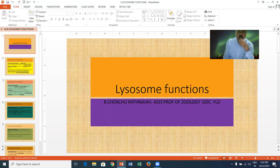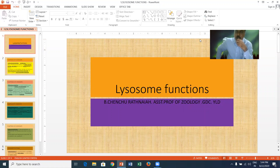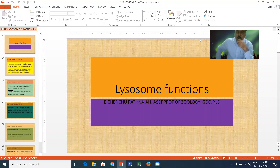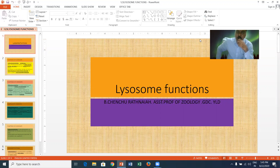A bag with enzymes is said to be a primary lysosome. The primary lysosome associated with food material is called a secondary lysosome. The digestive vacuole or food vacuole after digestion shows some undigested material. The undigested material is called residual bodies.